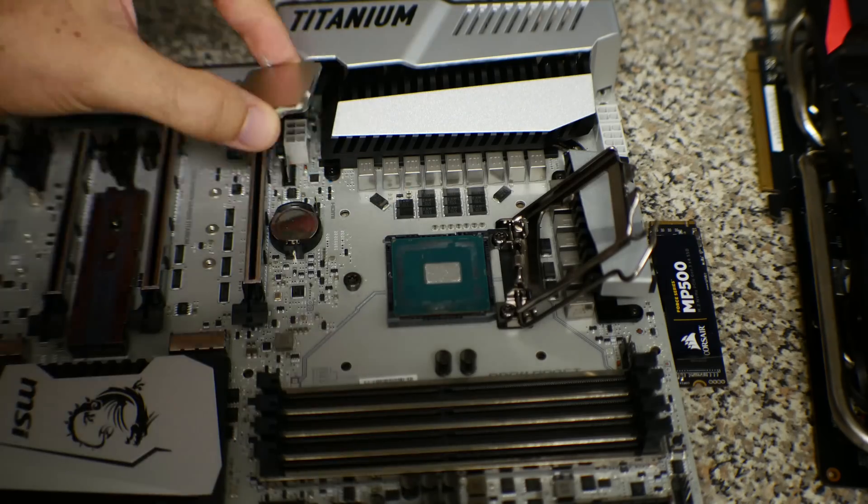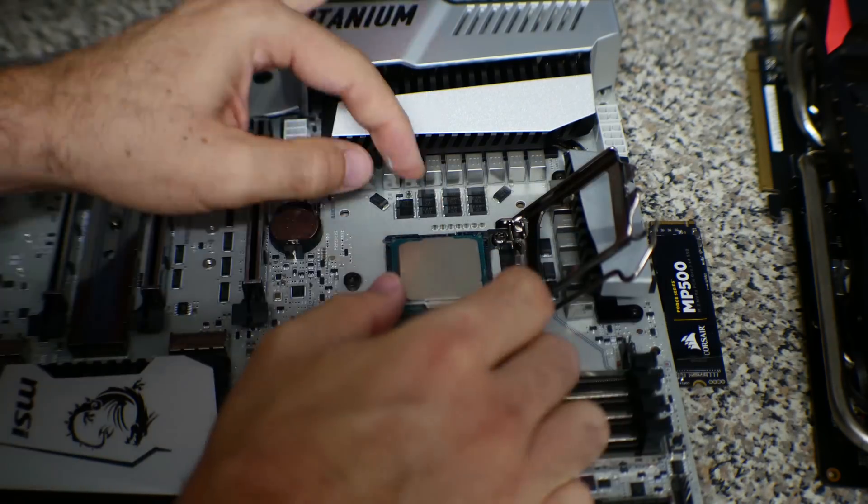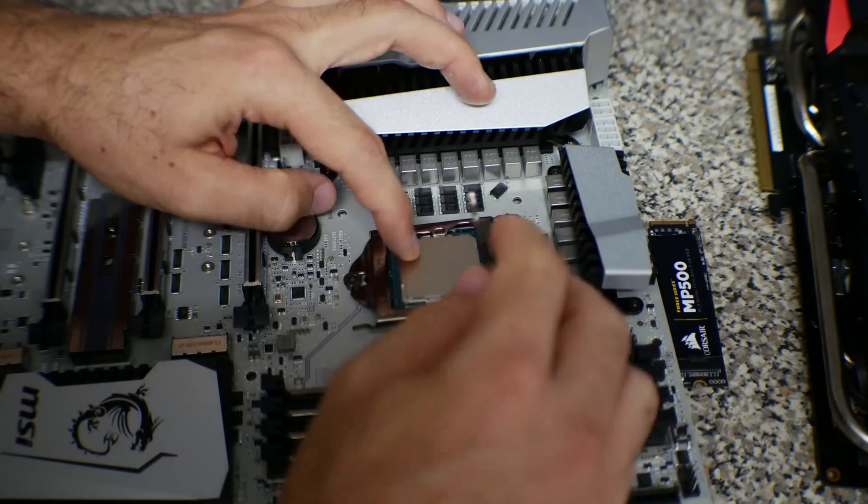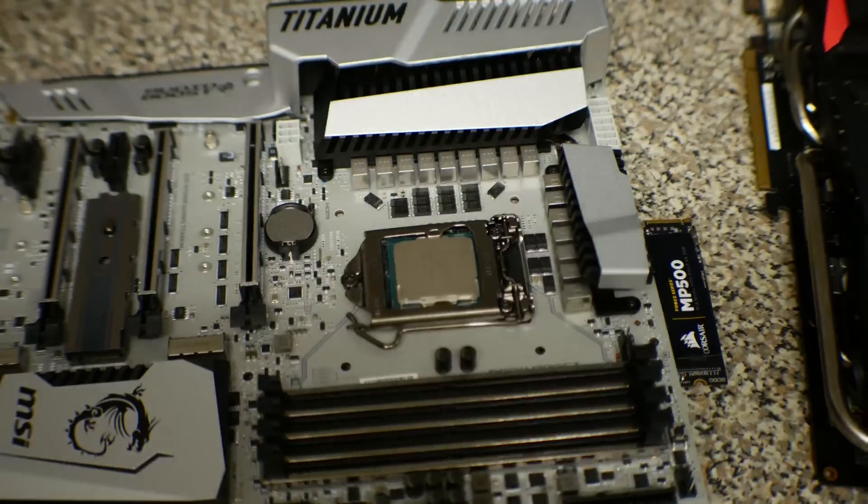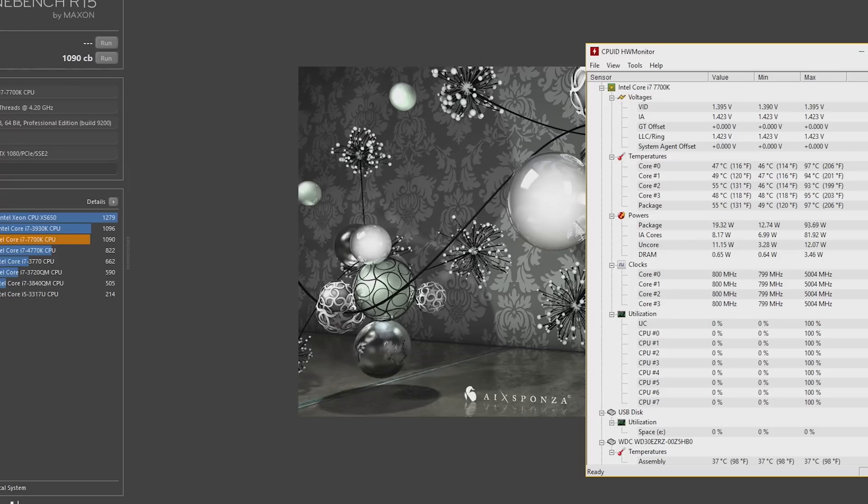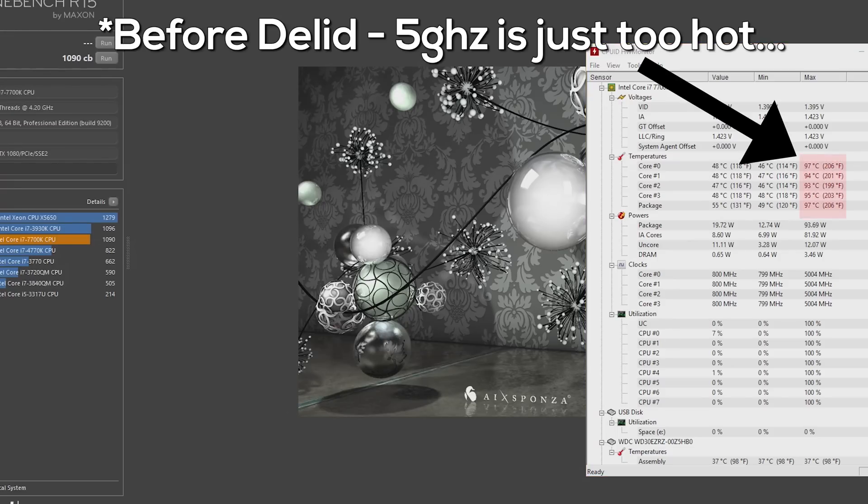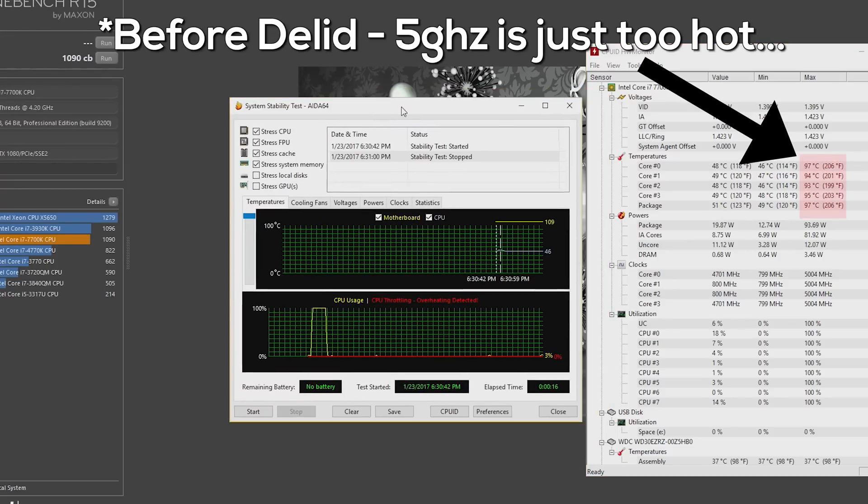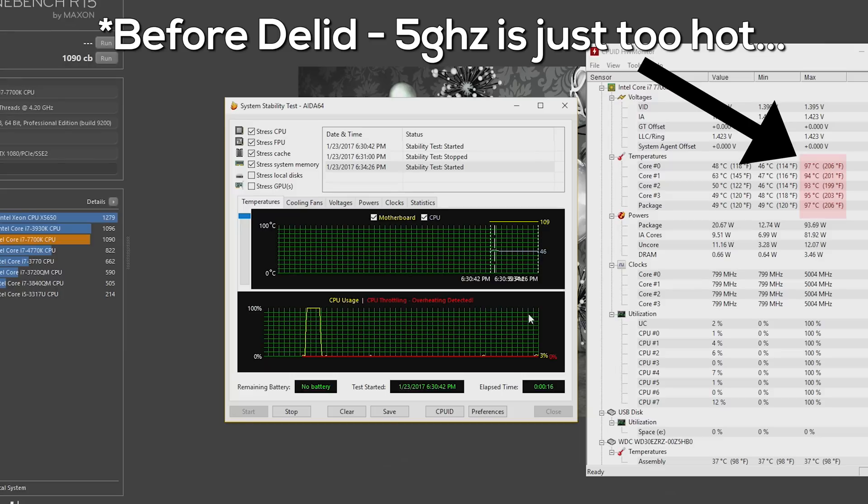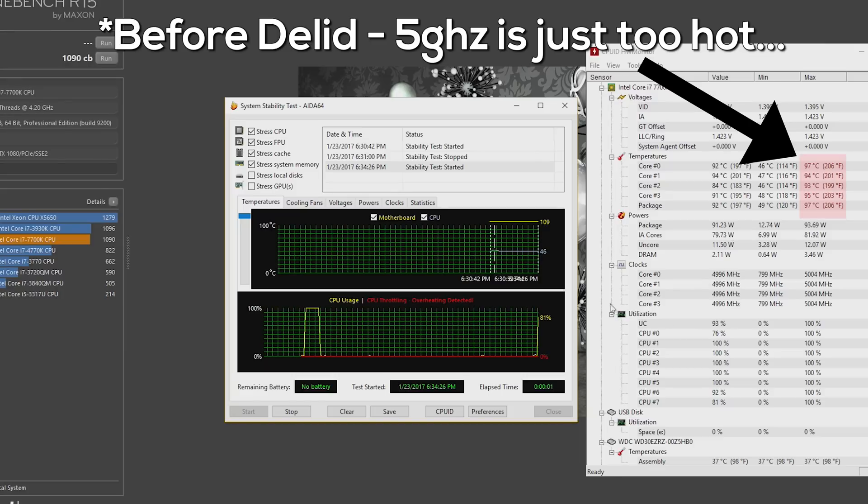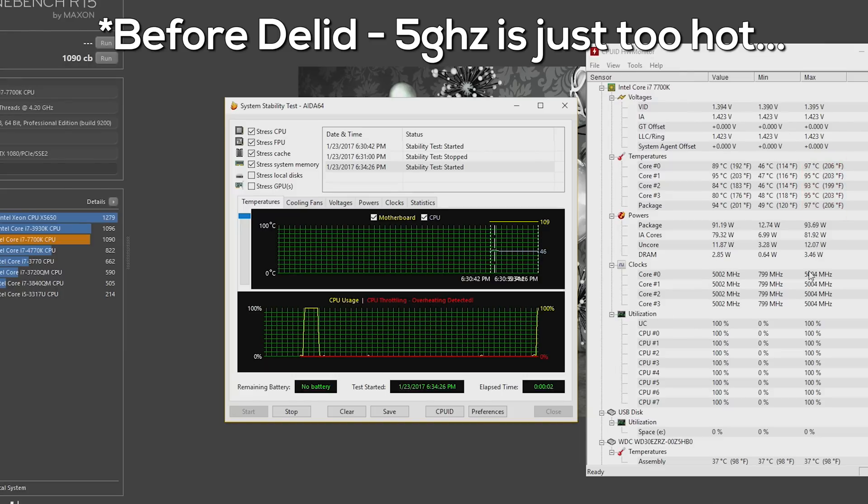Now to the juicy part of the video, the results. We're talking at least a 20-degree drop here, and not only that, higher overclocks. When I did my i7 7700K review, I could only get this thing to 4.9 gigahertz.